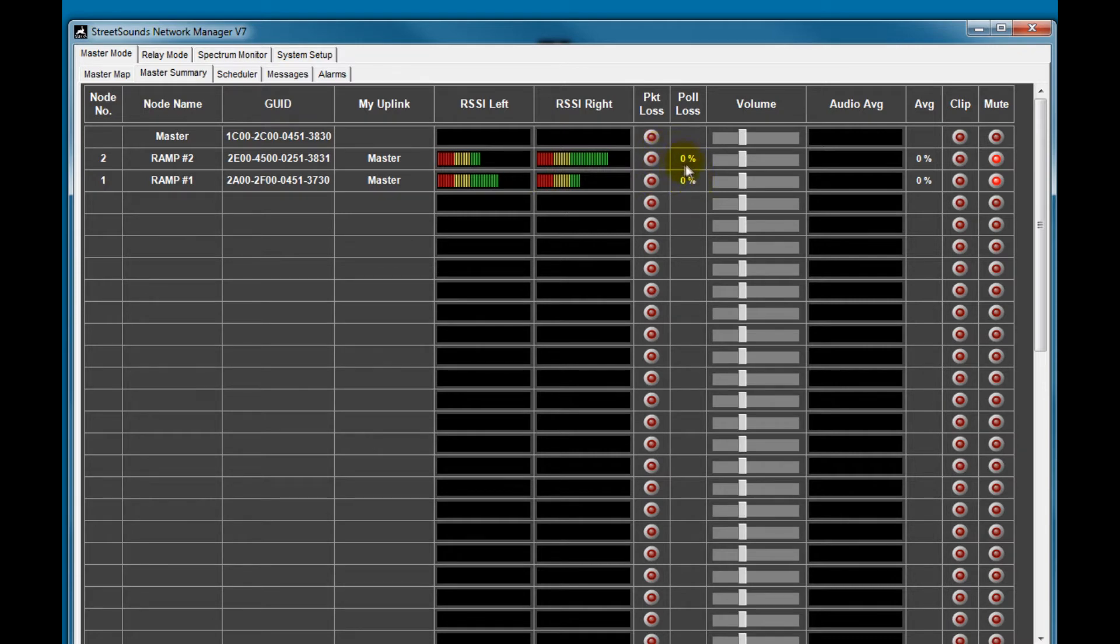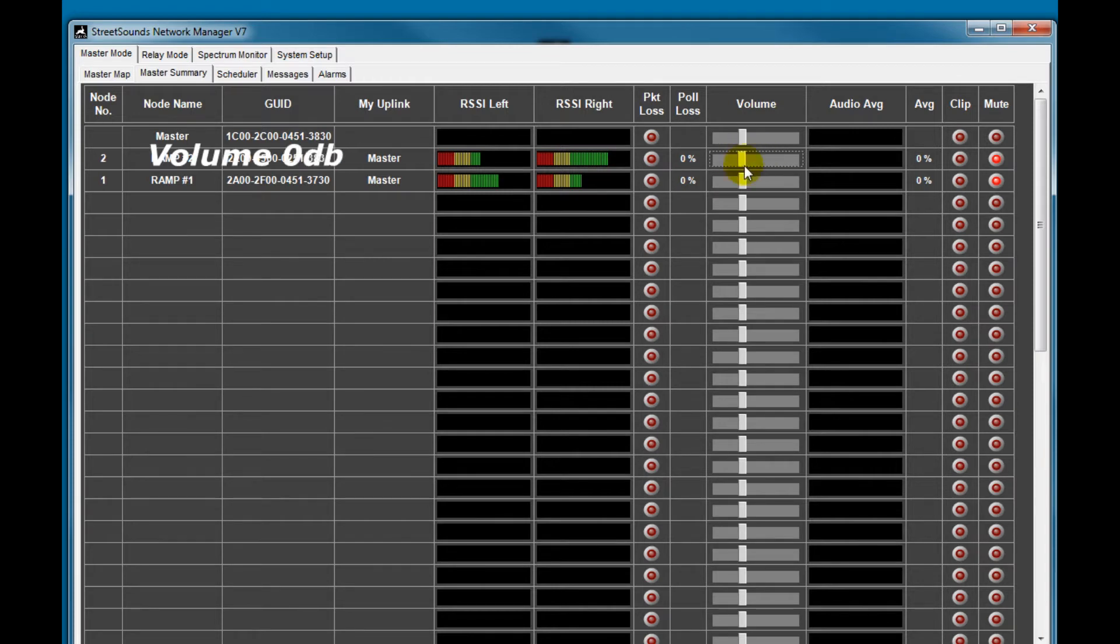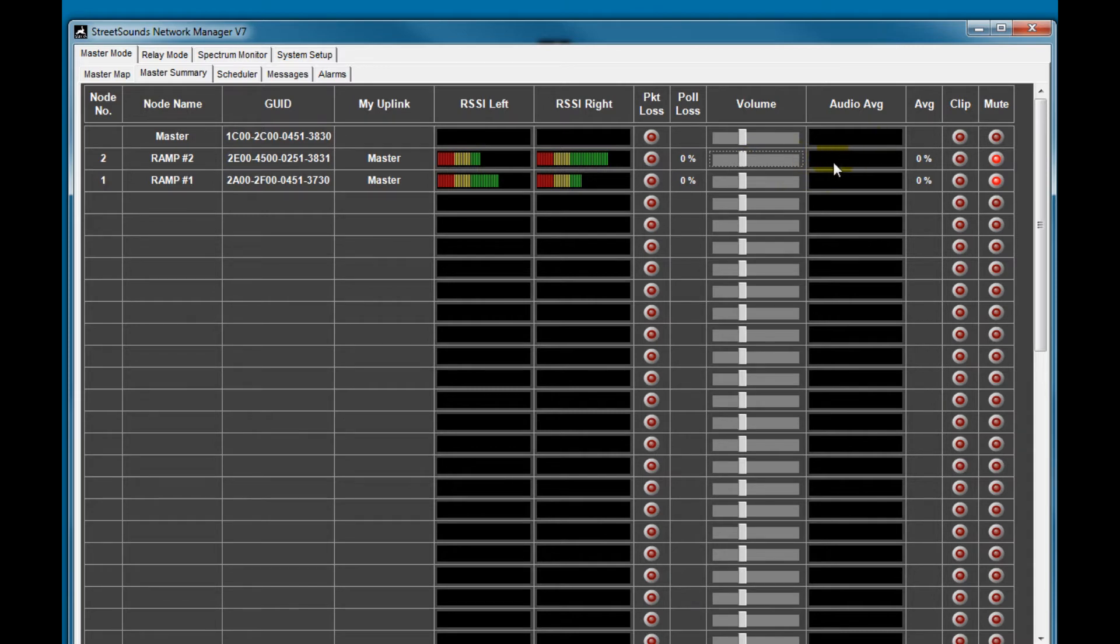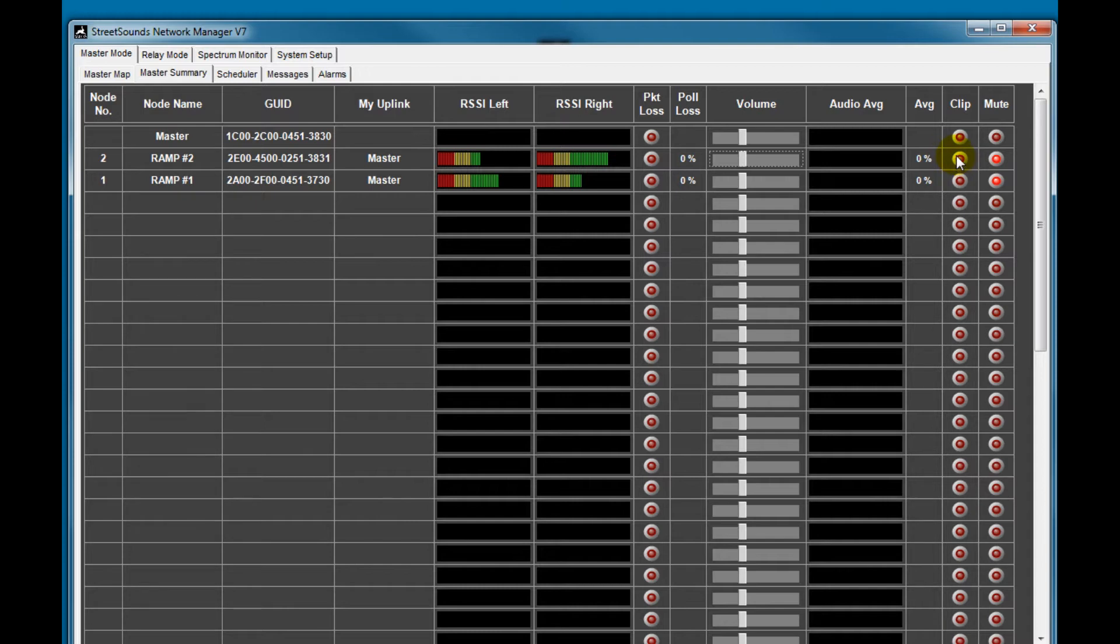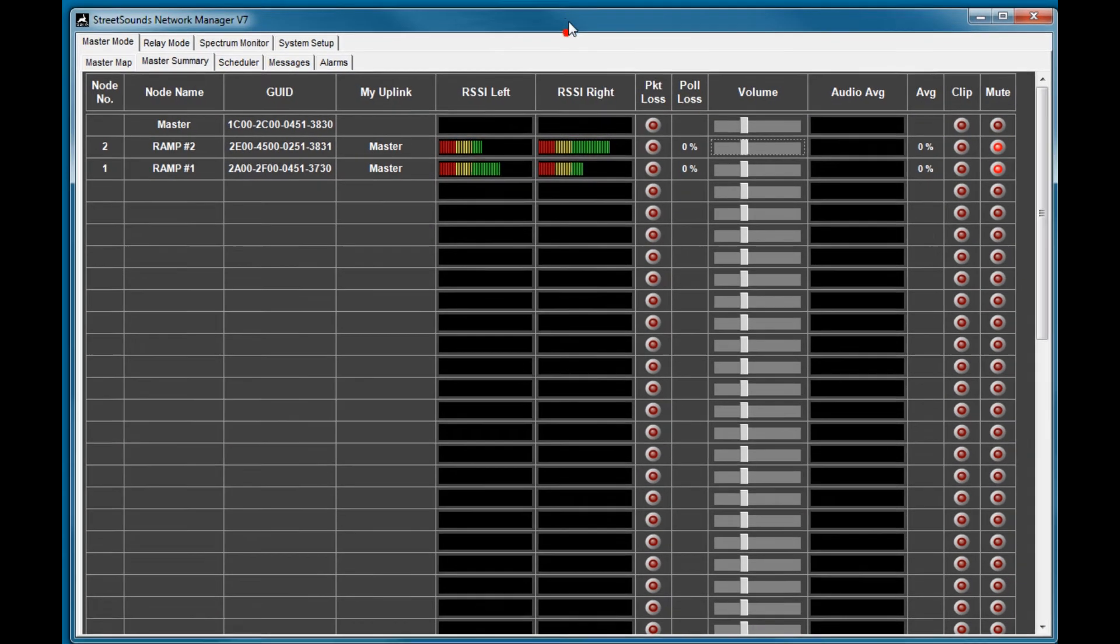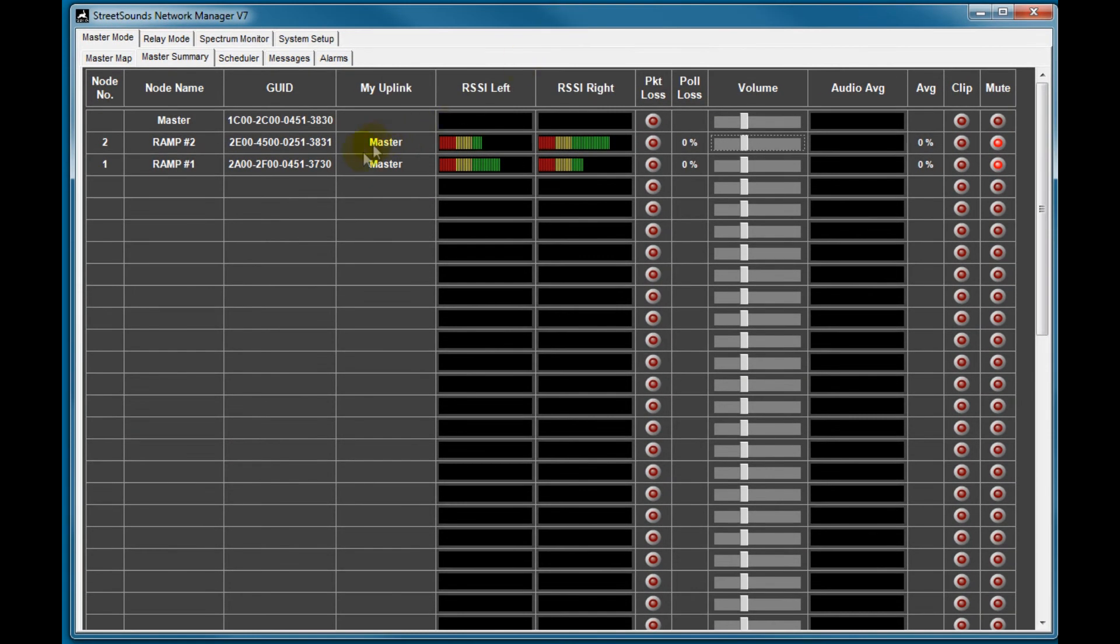It also allows you to set the volume of any of the remotes independently. And when audio is playing, you'll see an audio representation here with an average of that audio here. If the audio is too loud and it starts clipping, you'll see a light come on here. And when the remotes are muted, you'll see this red light on as we have in this case. So that's the master summary screen.